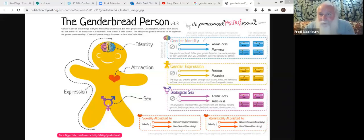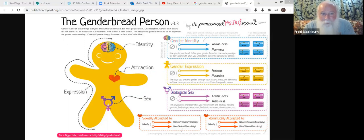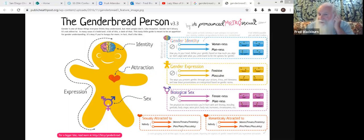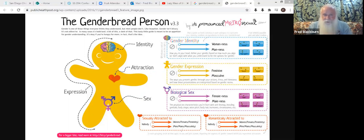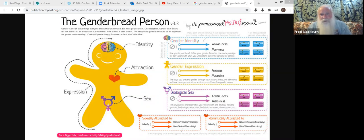Whether you agree with this chart or not, I think it's important that you're aware of the terms, because these are the terms our society is using to describe these differences. Starting with sex — that's the biological piece. You see the symbols: the arrow for male, the cross for female, and where you have the arrow and cross together, that refers to transgender or intersex people — people that have both male and female chromosomes.